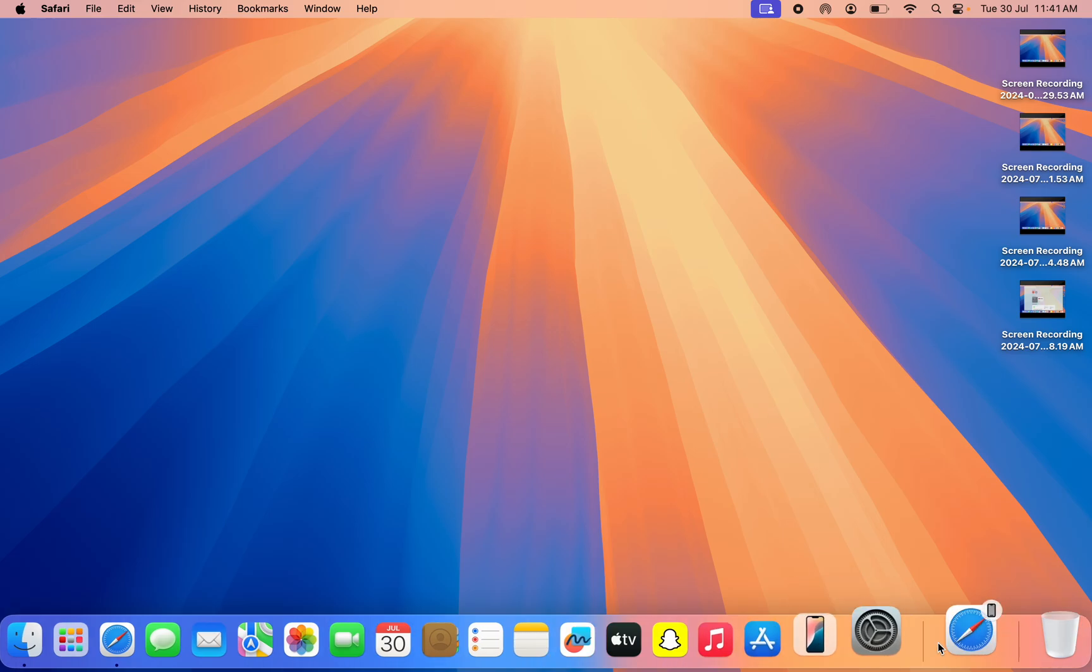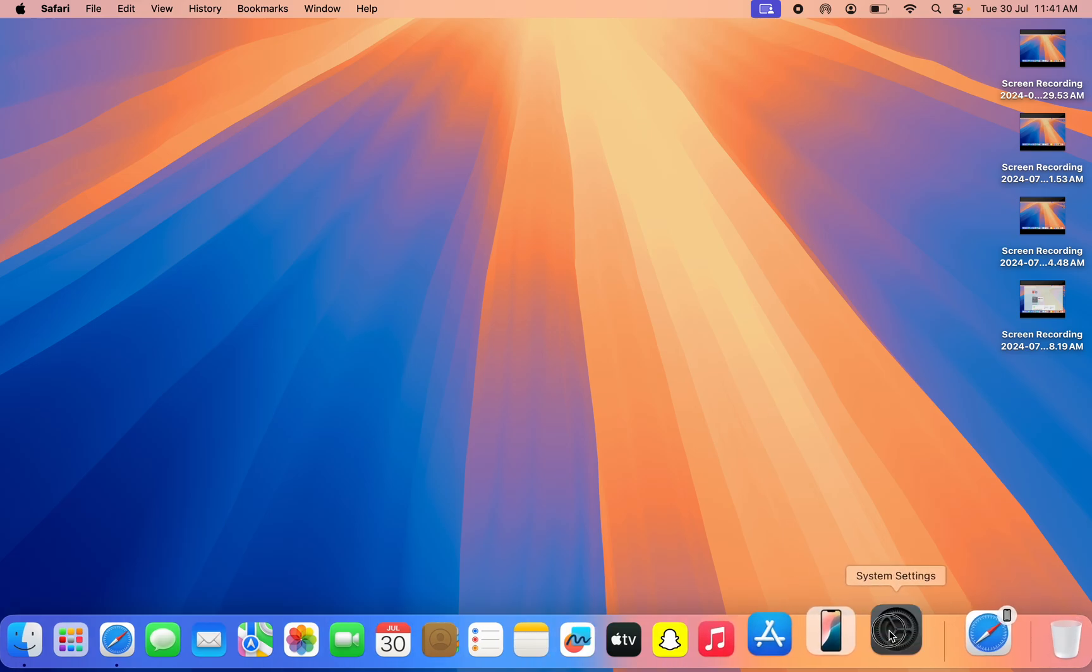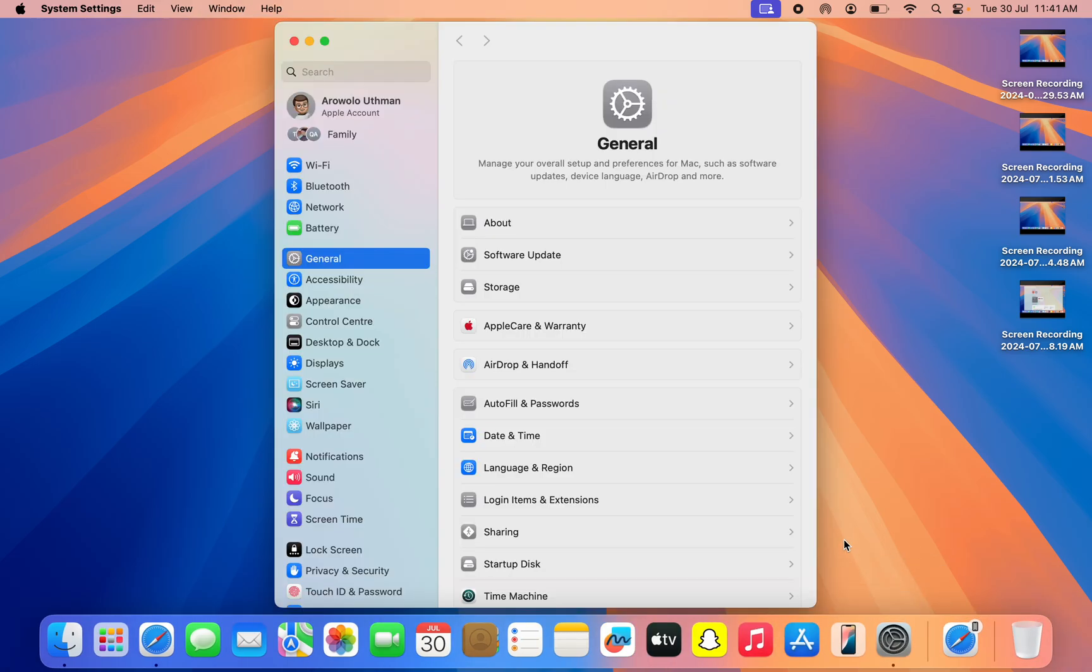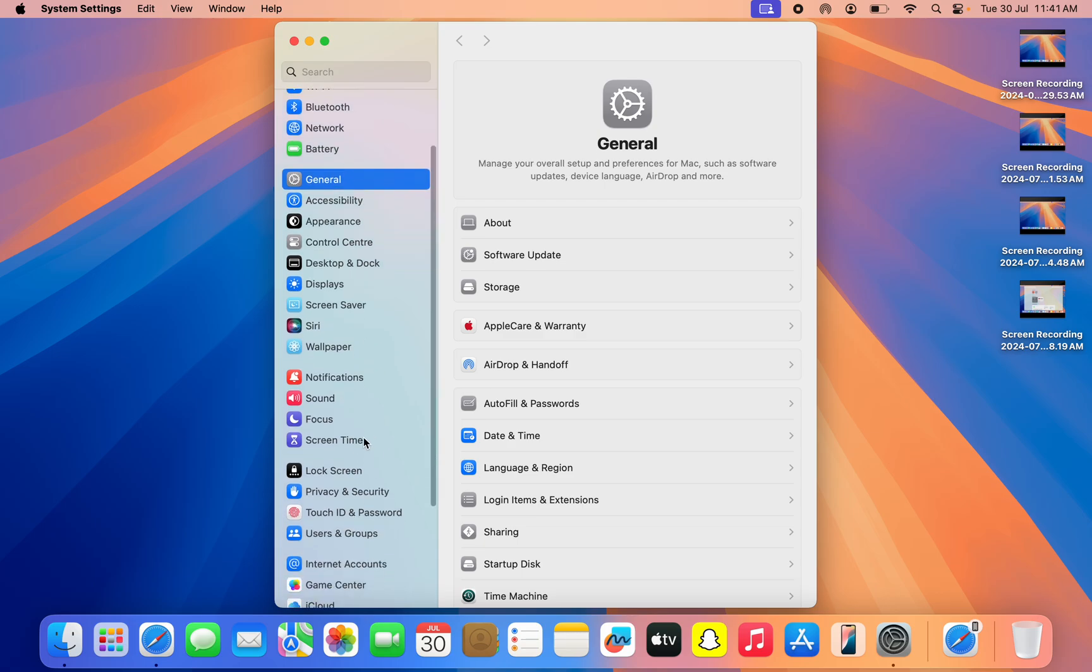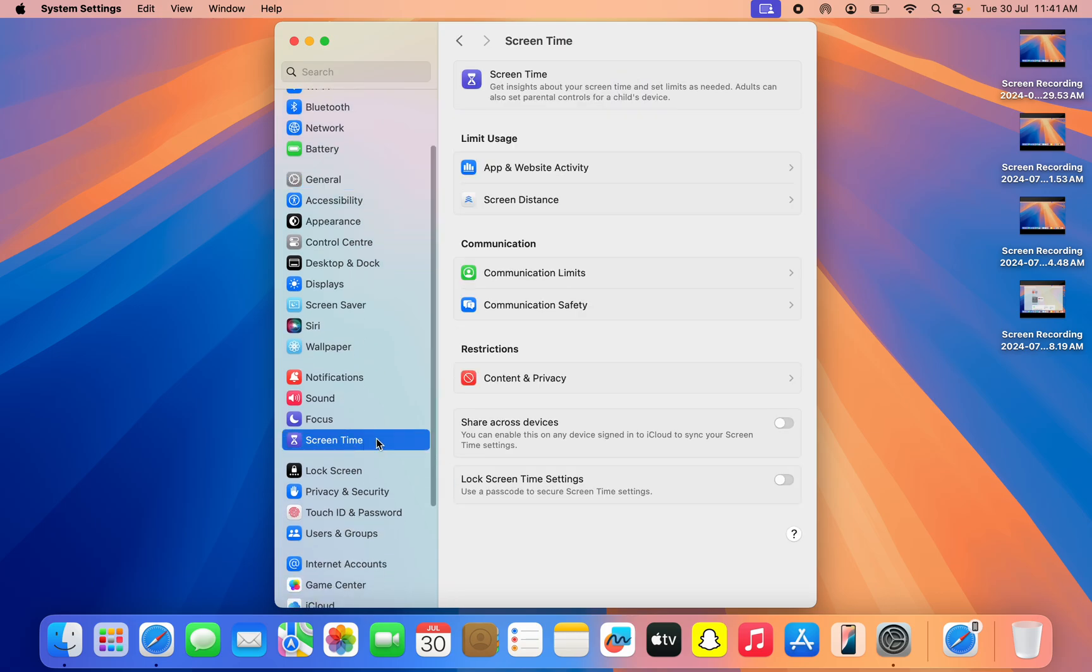The first thing you need to do is open your System Settings app. Once you open System Settings, you need to look for Screen Time. It might be at the top or at the bottom, just look for it and click on it.